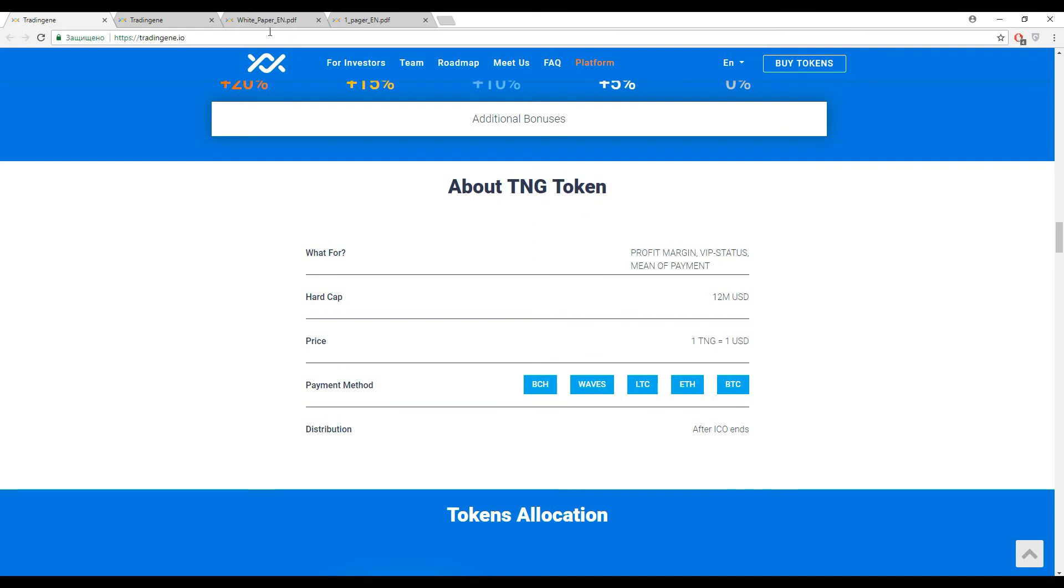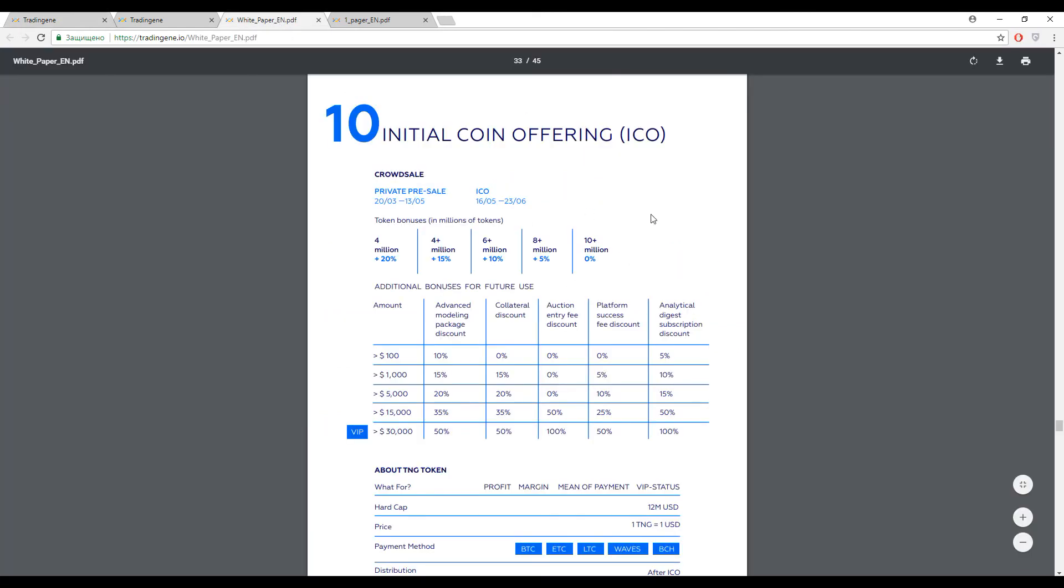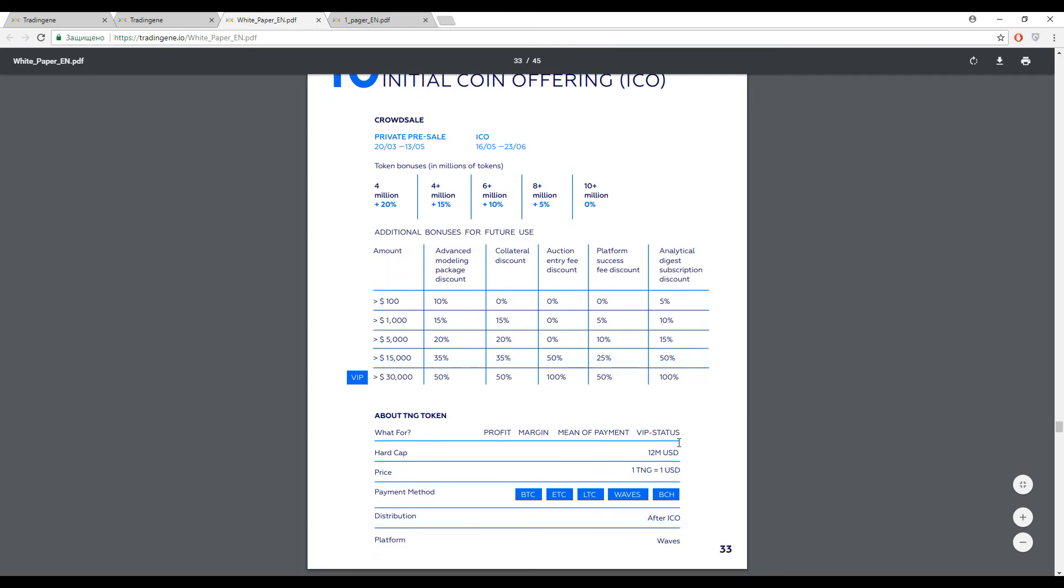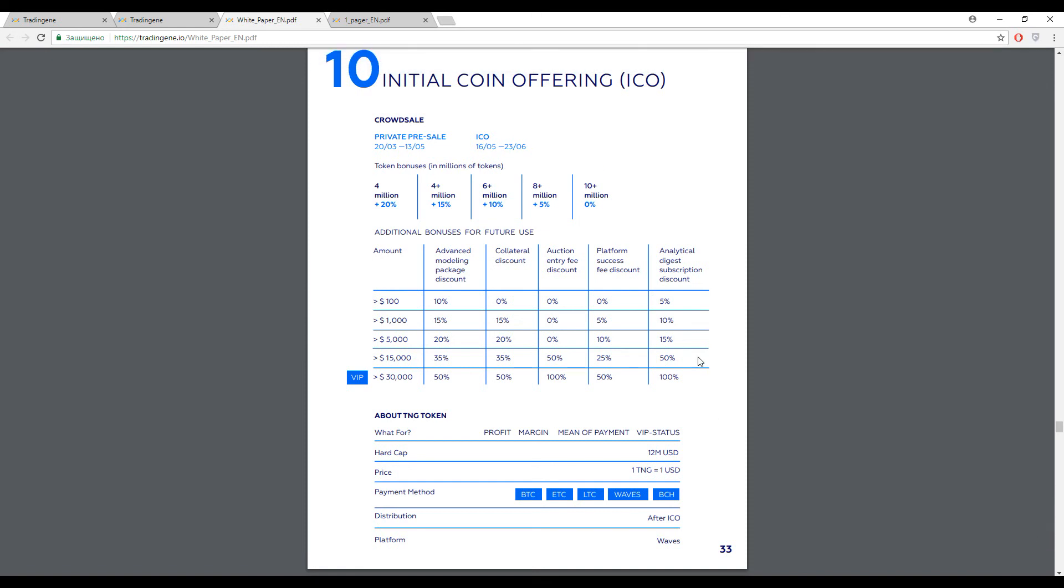This information, as usual, you can find in the white paper or on the front page of their website. I will use the white paper. So the primary token inside this platform is TNG token, and one TNG approximately costs about one United States dollar. The hard cap is 12 million dollars.